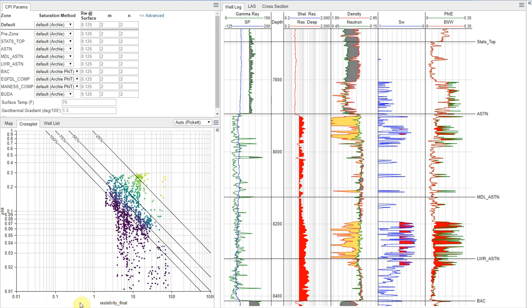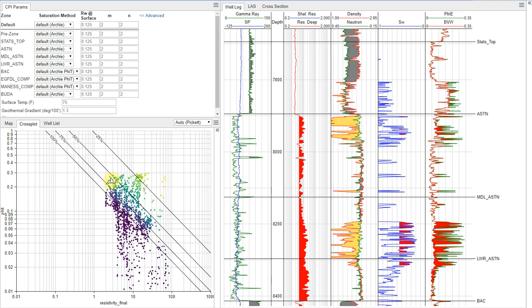Obviously we have our deep resistivity here on the x-axis. We have our porosity here on the y-axis. And then you'll see we have these four lines sloping across the graph. These lines correspond to lines of constant saturation. So, this represents 100%, 75%, 50%, and 25% water saturation. Essentially the way to think of it is any sand that falls roughly on this line is a wet sand.